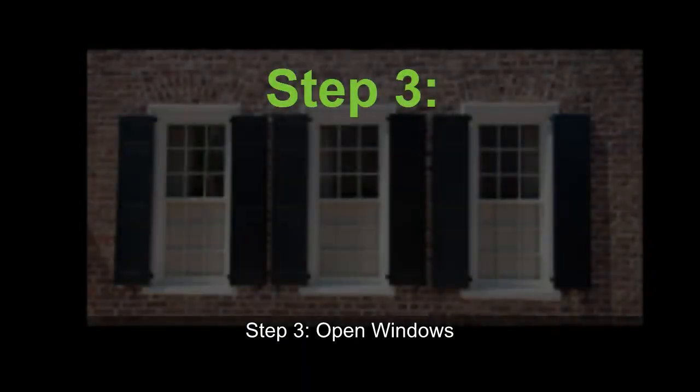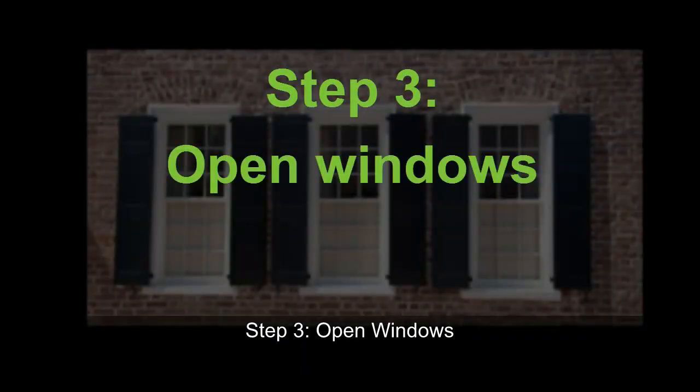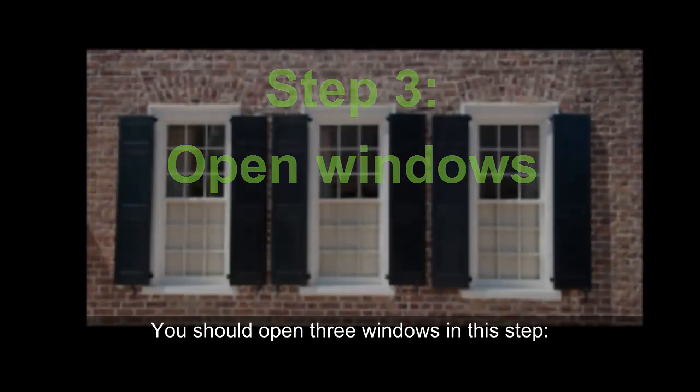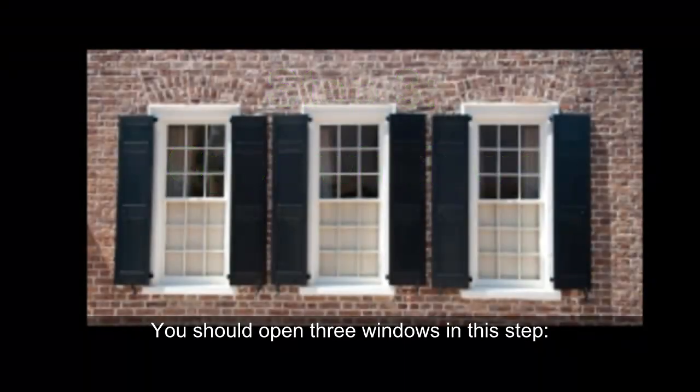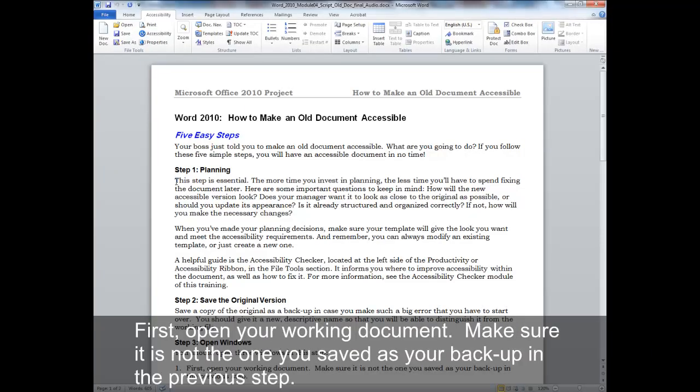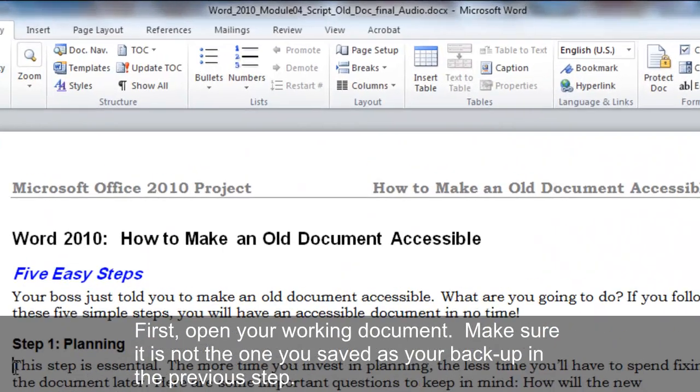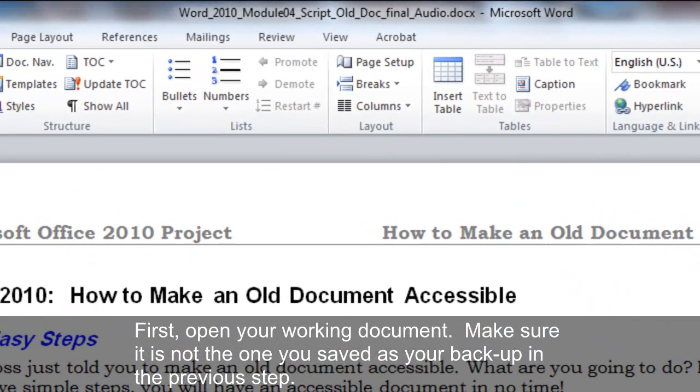Step 3. Open Windows. You should open three windows in this step. First, open your working document. Make sure it is not the one you saved as your backup in the previous step.